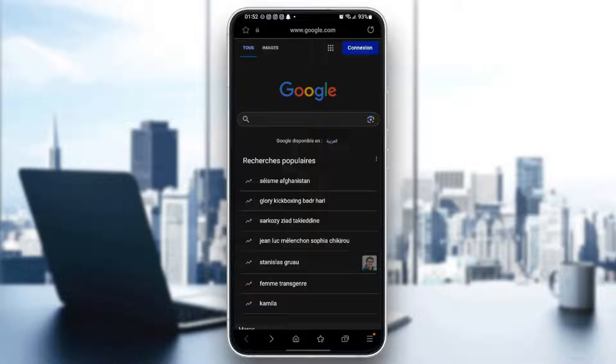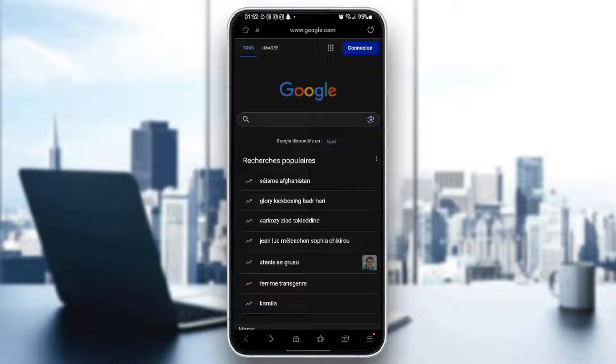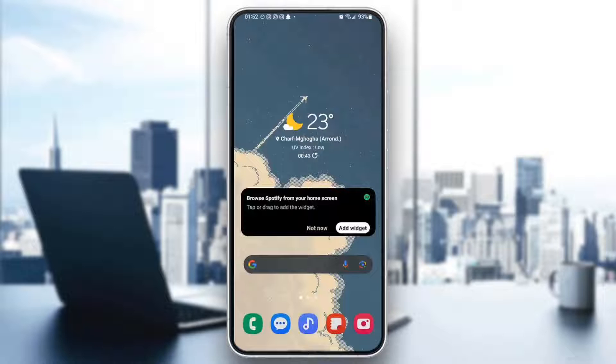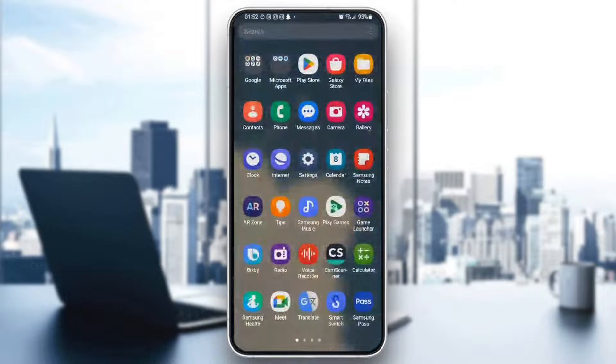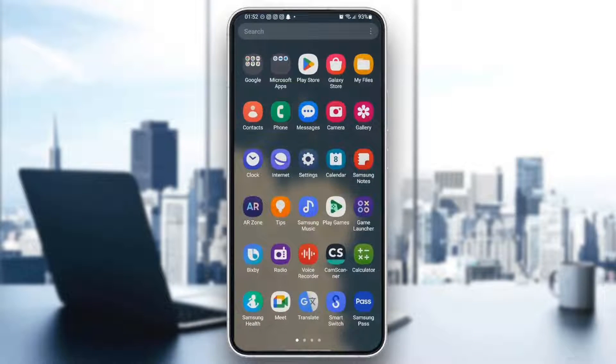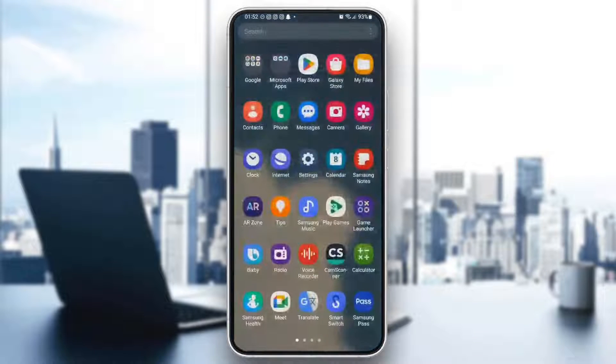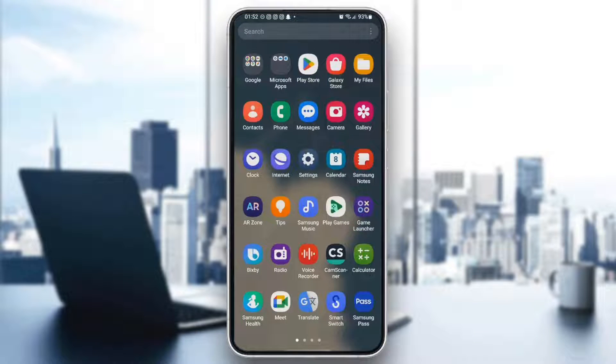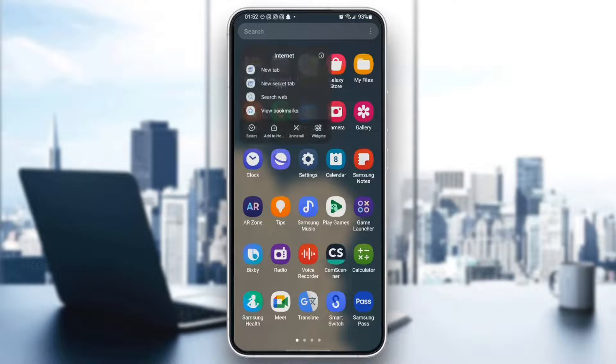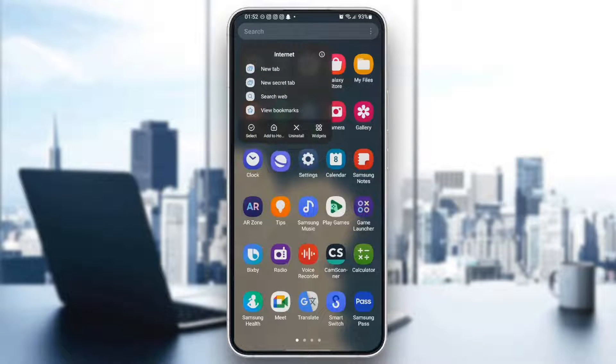So as you can see guys, I'm right now on Samsung internet application. So the first thing that you need to do guys is quit the application and then search for the application on your phone. And once you find it, hold it and then you're going to have some options right here.